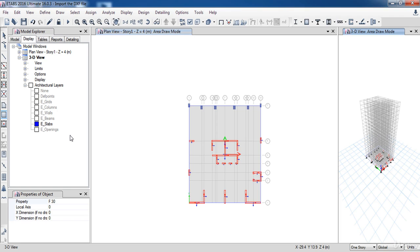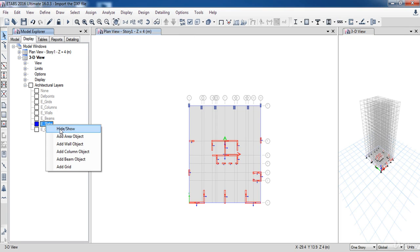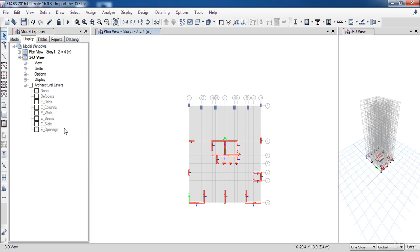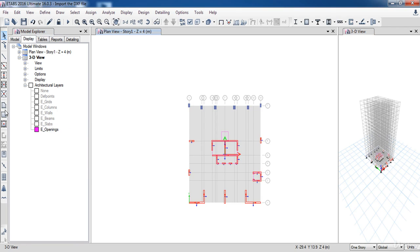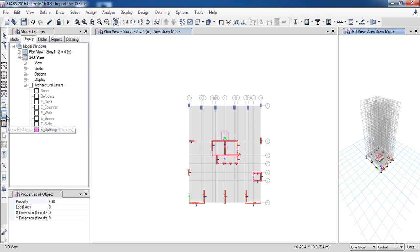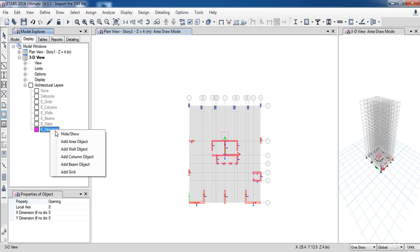Next, we will change the layers to display the opening. And in the Properties of Object form, select Opening. Now right-click and choose Add Area Object.